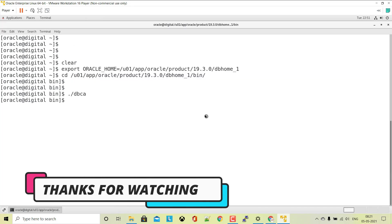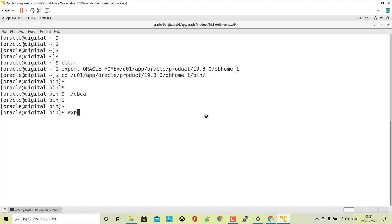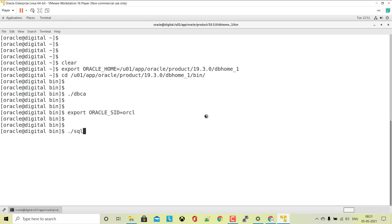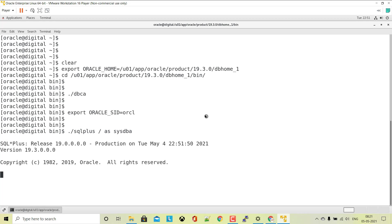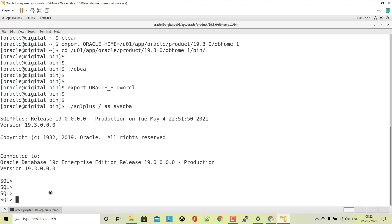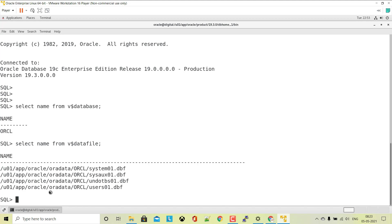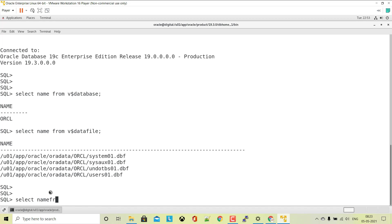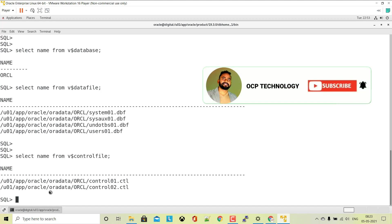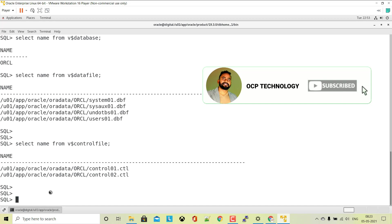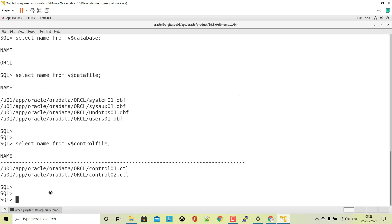Click the Close button and you can see your database creation has been completed. Let me log in to the database and check some basic information. Export the Oracle SID, log in to the database — you are now logged in. Let me check the database name and data file location. Our database creation has been completed successfully.